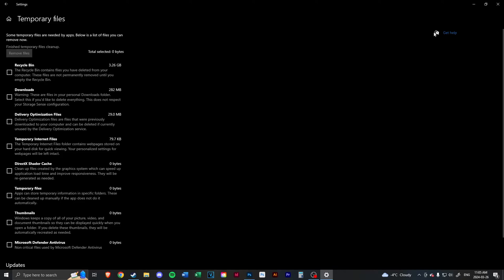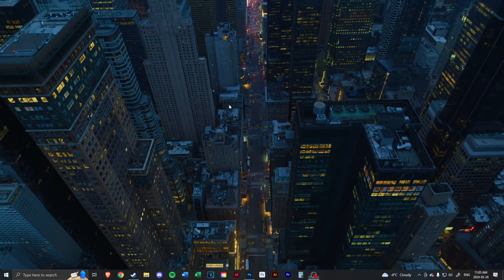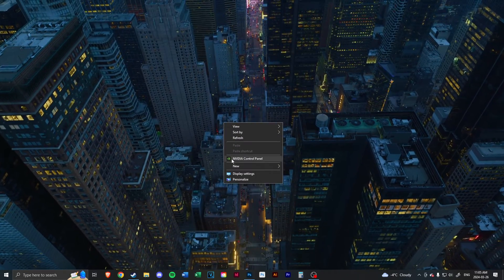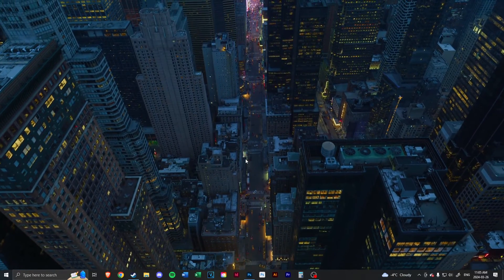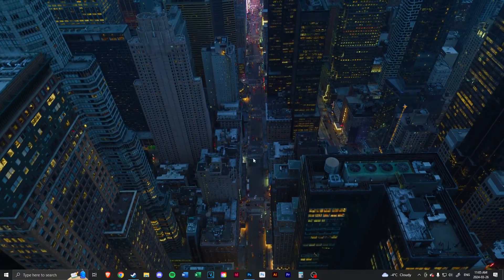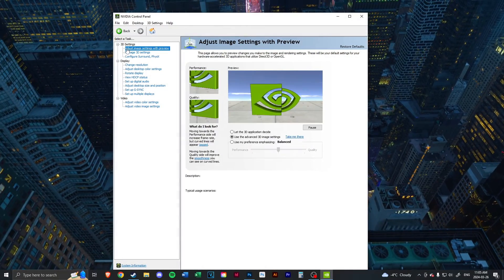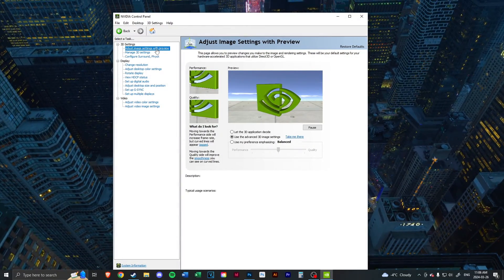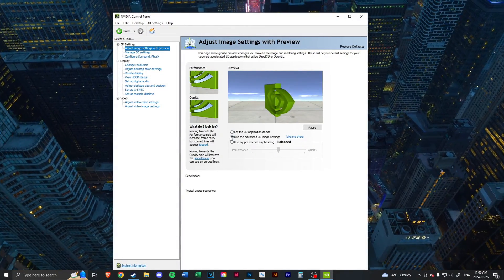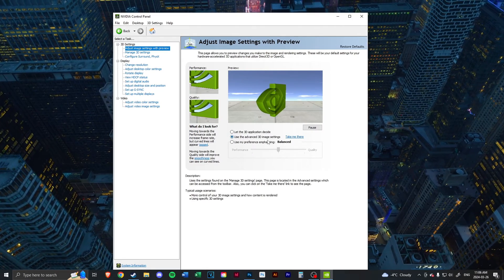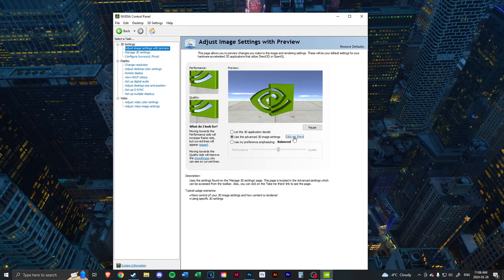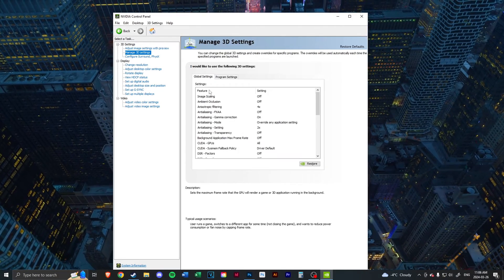Once that's done, you're also going to want to go into your NVIDIA Control Panel if you're on an NVIDIA card. Go up to Adjust Image Settings with Preview, set this to the middle tab here, go to 'Take me here'.